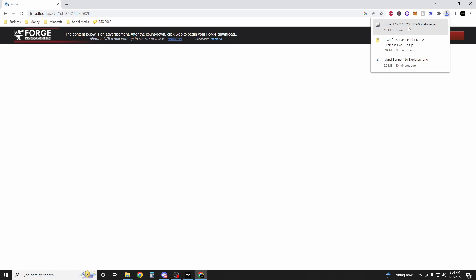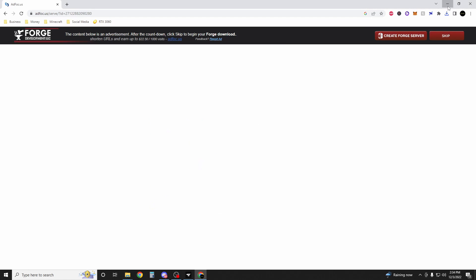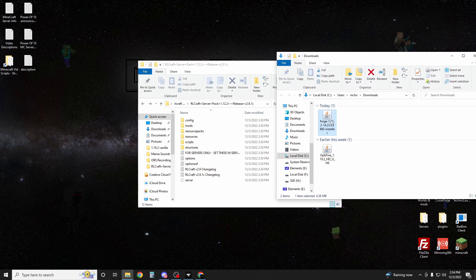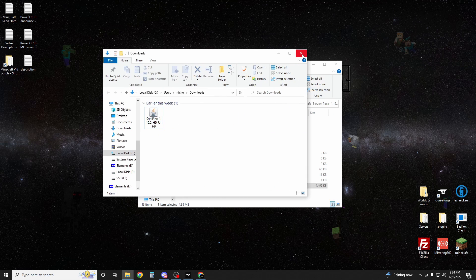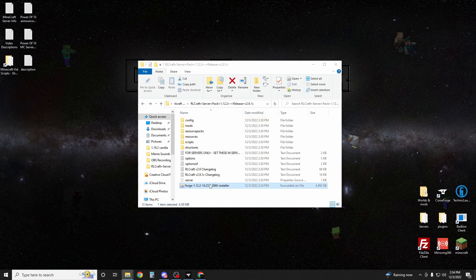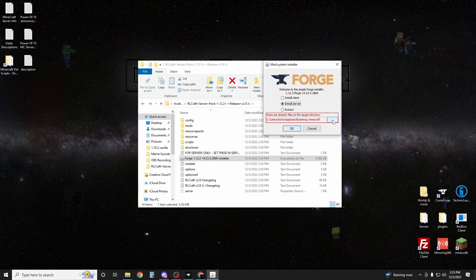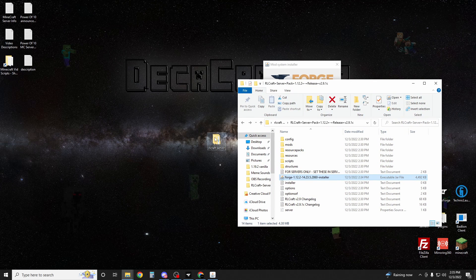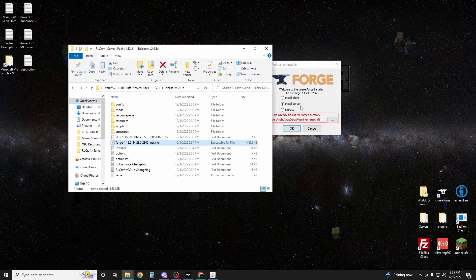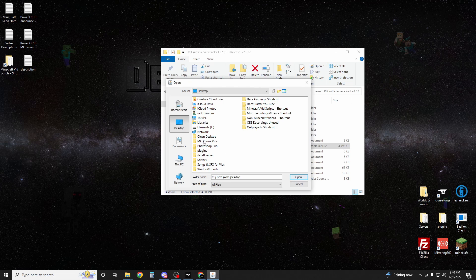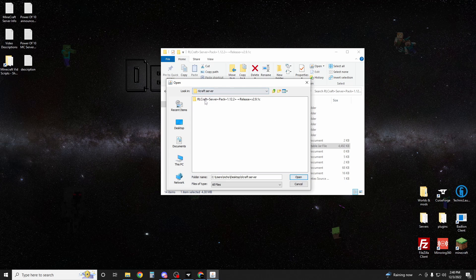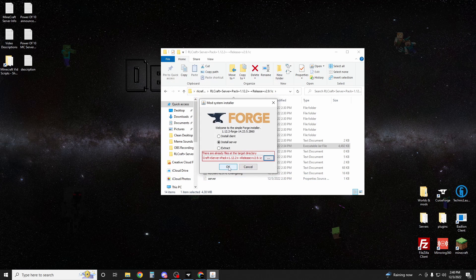Once that is done, right click and show in folder. We're going to drag this Forge right down into here. I'm going to close that and run the installer. When we select install server, it's going to ask us where we want to install the server. We're going to change this to our server folder that we created on the desktop, the RLCraft server. We're going to hit these three dots, go to desktop. Once you've selected desktop, find the RLCraft server, go to RLCraft server pack, and install it into here where we can see the mods and everything like that. Hit open, then hit OK.